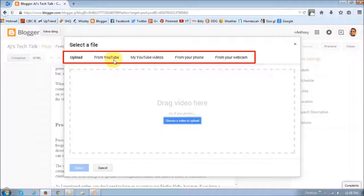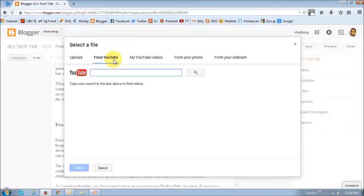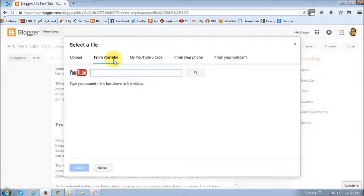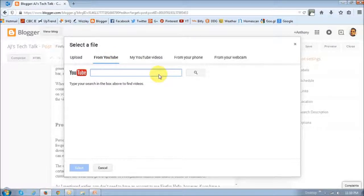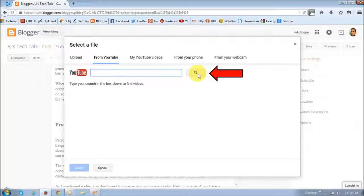In this tutorial I will use the YouTube option, but you can choose whichever option you wish. So you basically enter the URL of the video in this box right here, and then click this search icon.